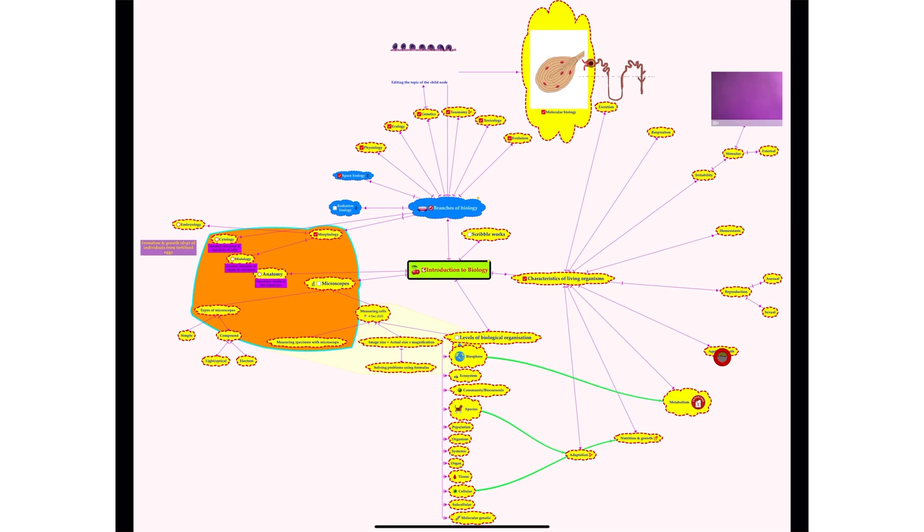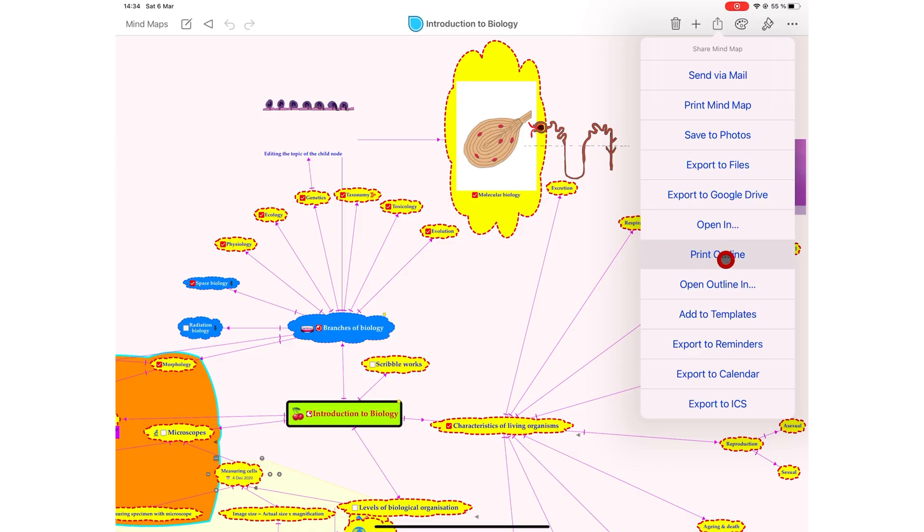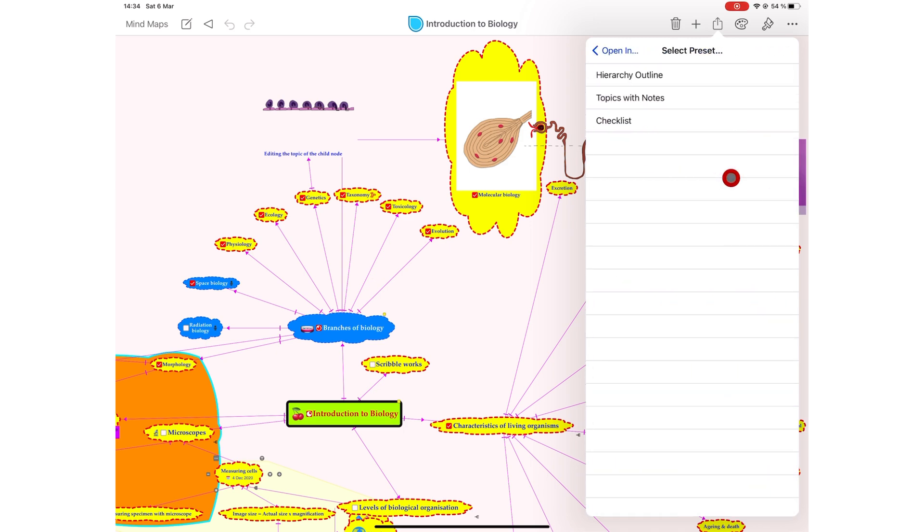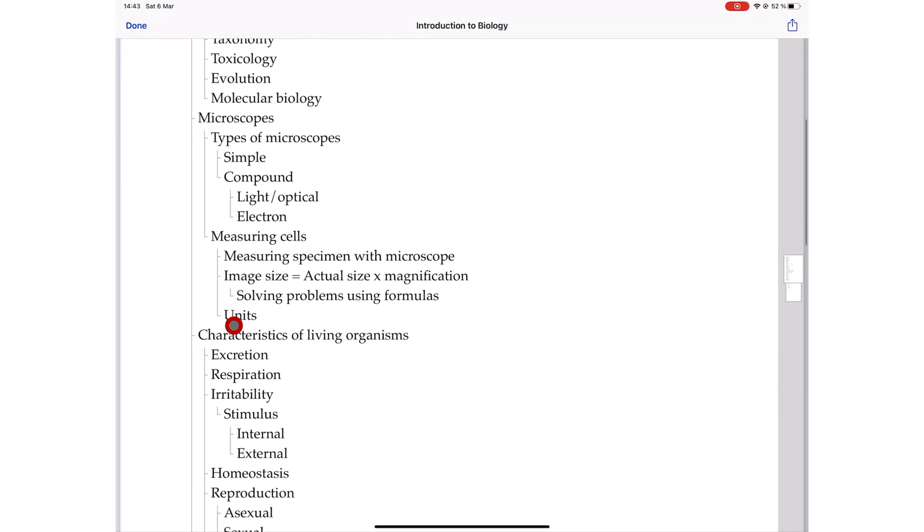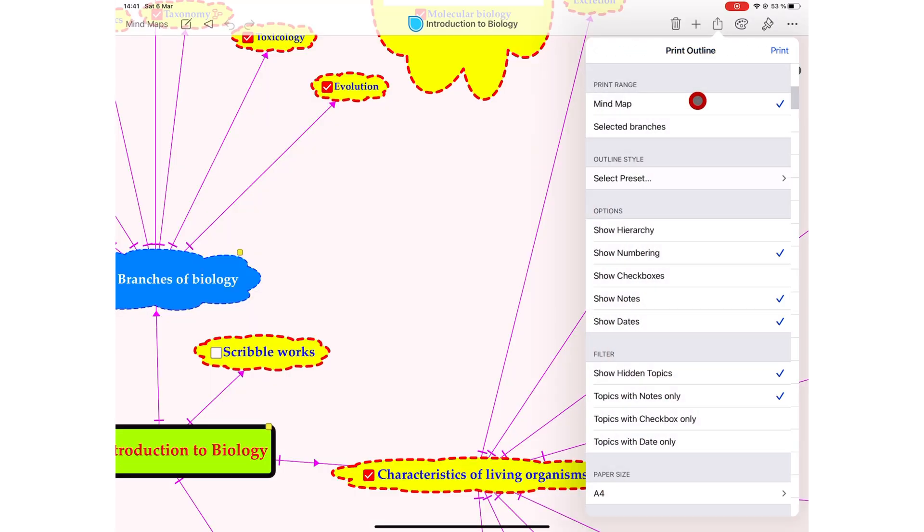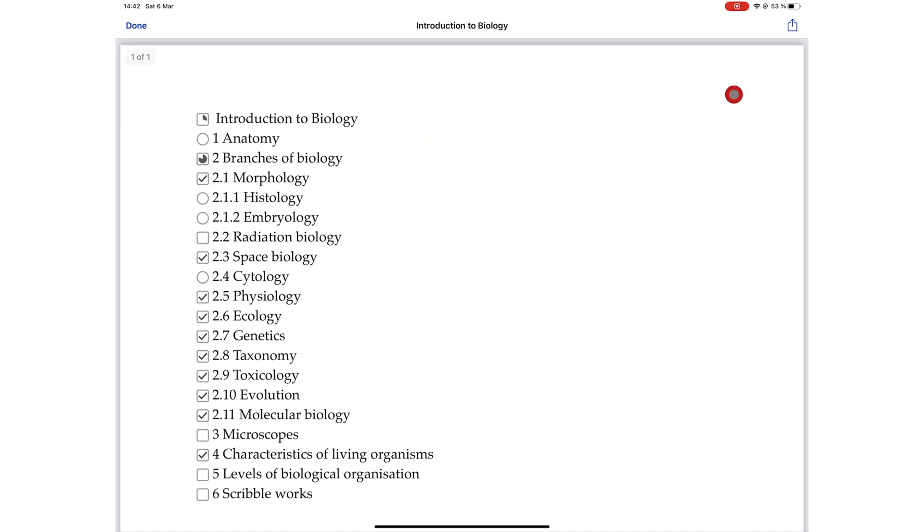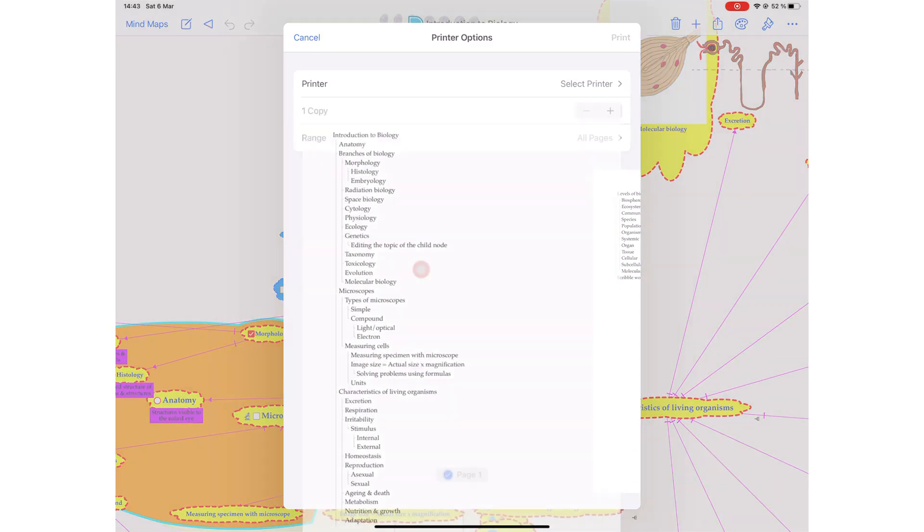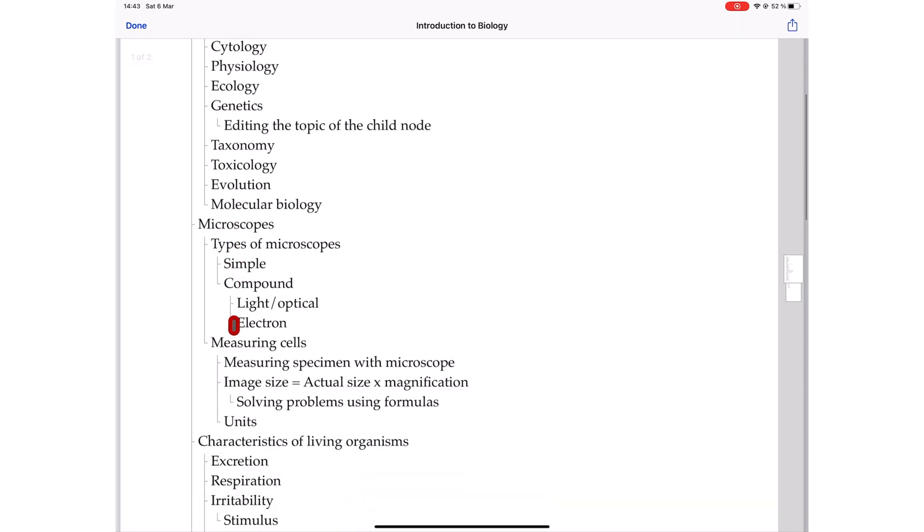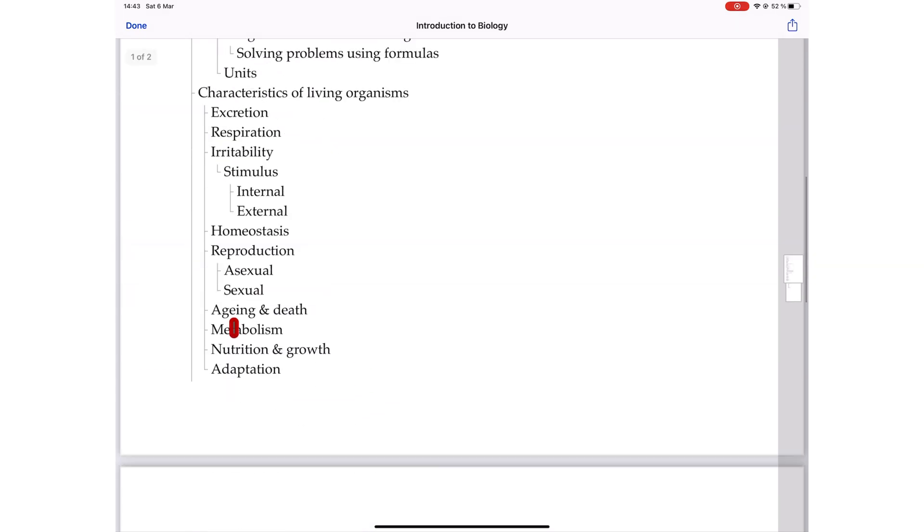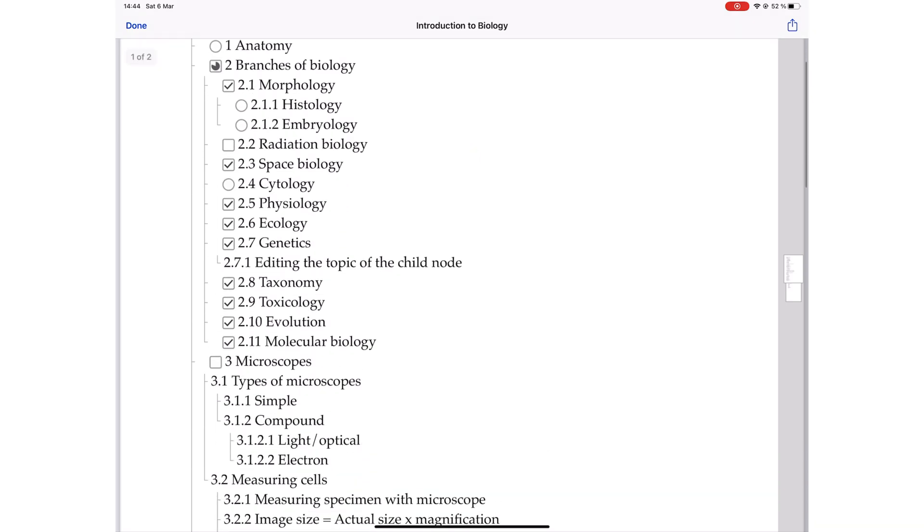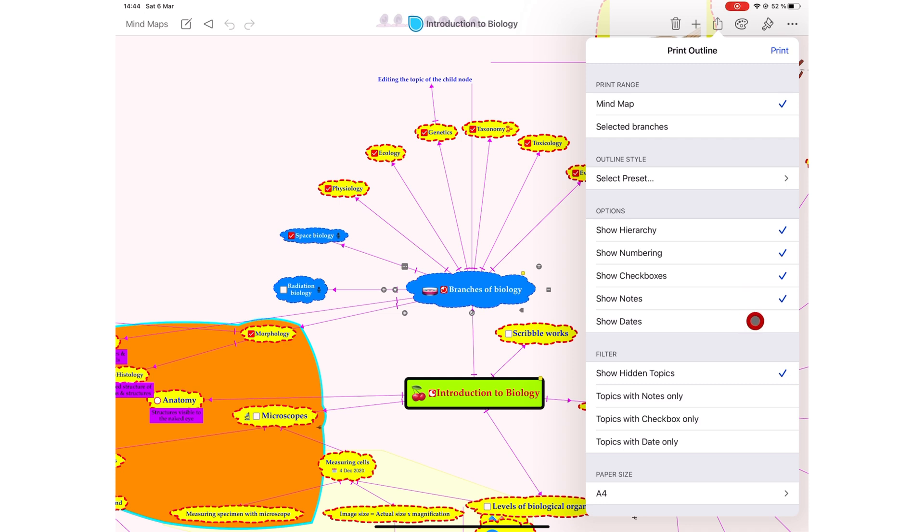For print outline and open outline in, you have several things you can decide when you export your notes. You can export the whole mind map or selected branches. You can choose to export hierarchy outline, which shows all the information in your mind map. Topics with notes, which shows only the topics that have hidden notes in them. You can also export all the topics that have checkboxes. You also have the option to customize how your outline looks. You can choose to show the hierarchy, which helps you understand how the information is related. You can choose to show numbering, show checkboxes, show notes, dates, and you can filter what you see.